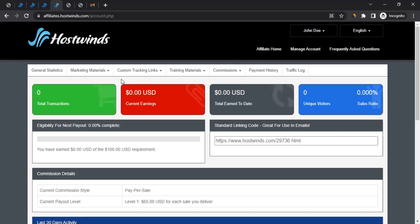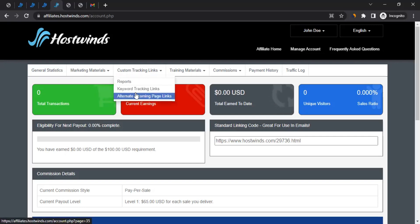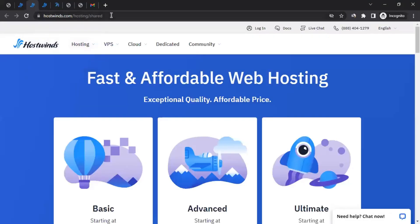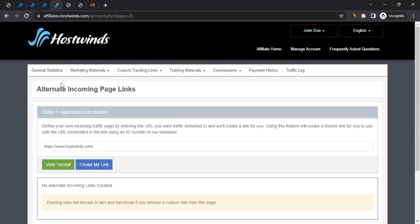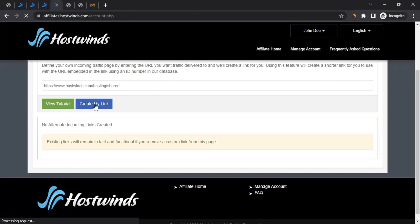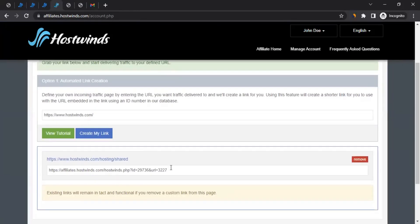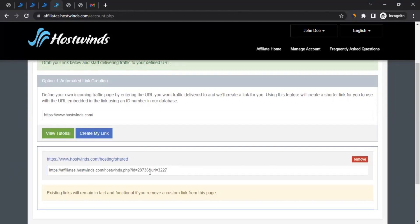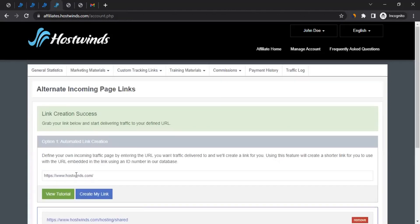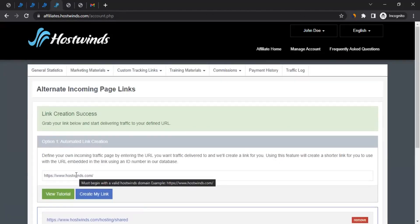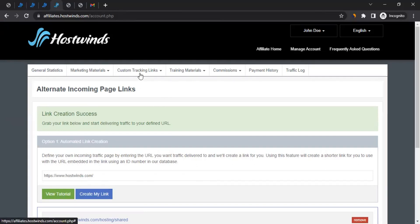You can also create custom tracking links. There's a third option — alternate incoming page links — where you can create a tracking link for any specific page. For example, copy a page link, go to alternate incoming page links, paste the link, and click on Create My Link. It will generate a tracking link for you. You can then use this tracking link whenever you send communications to your website users, followers, or subscribers.